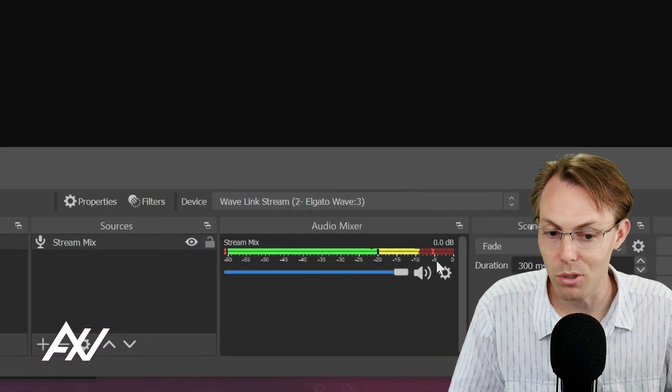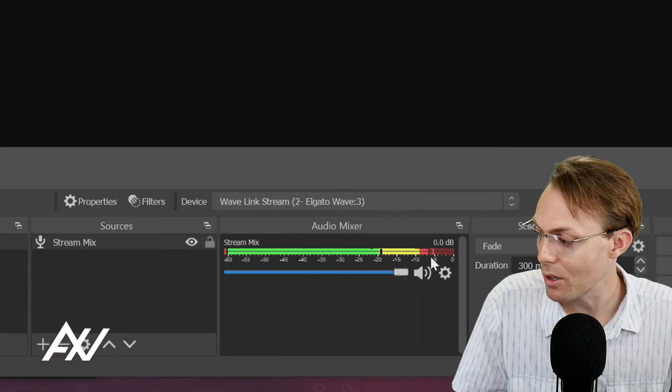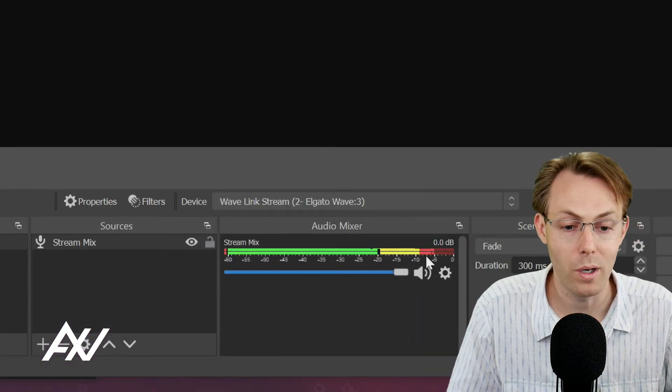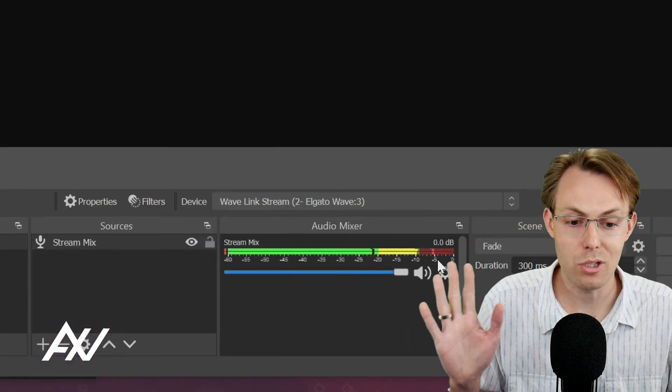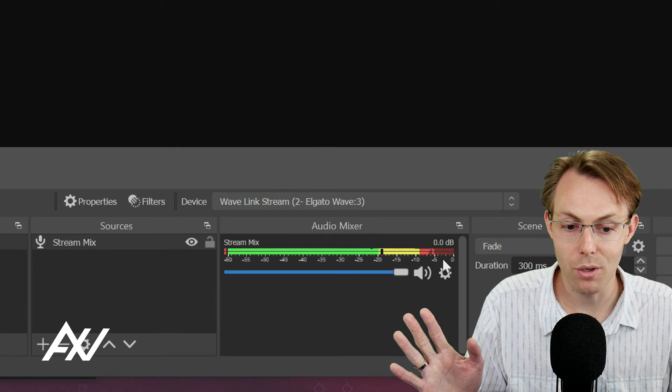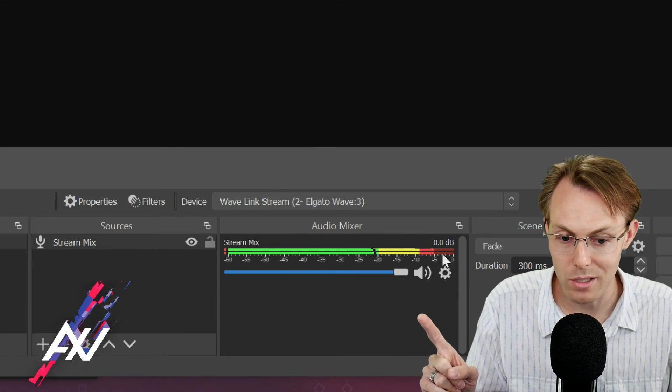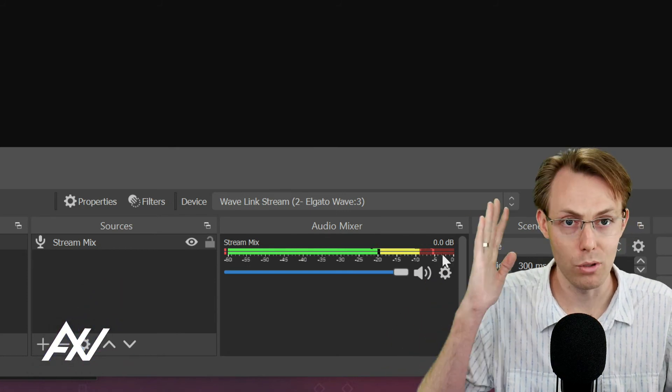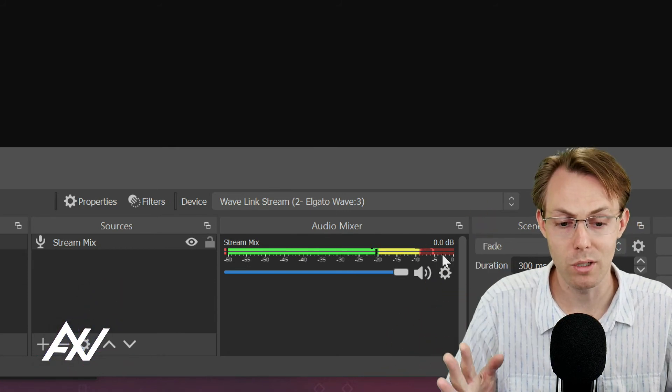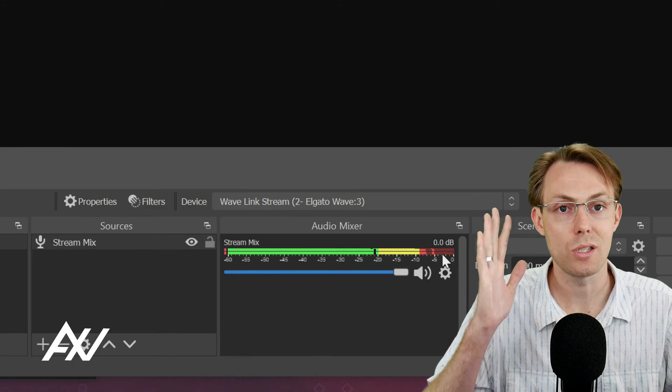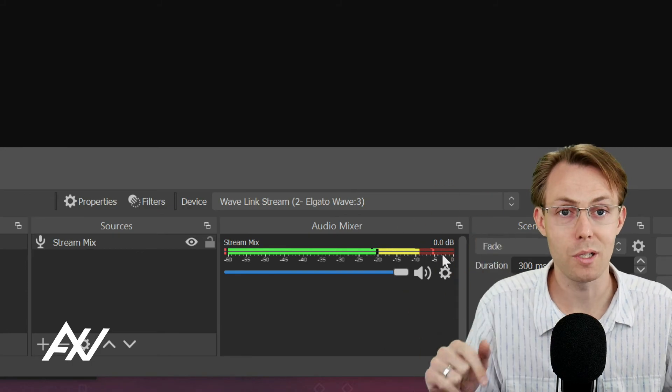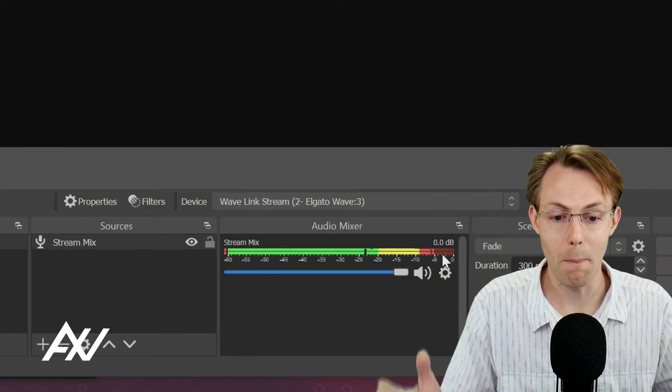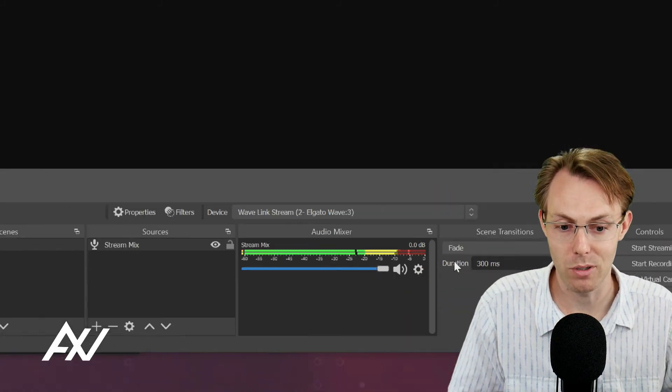So no matter what happens, your music, your game audio, your PowerPoint, whatever, if it gets super loud, it'll never go past this negative three mark right here. It literally blocks it from doing that, which can save the ears of your listeners and make for a better experience.